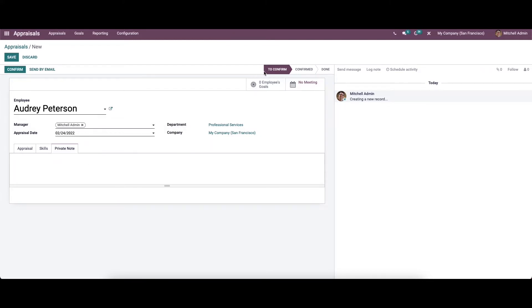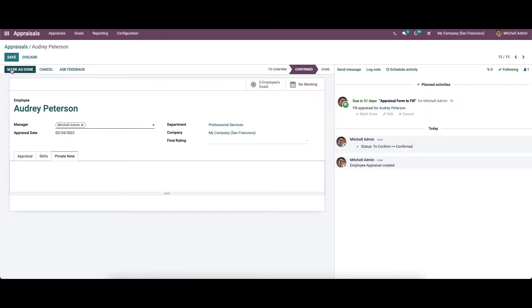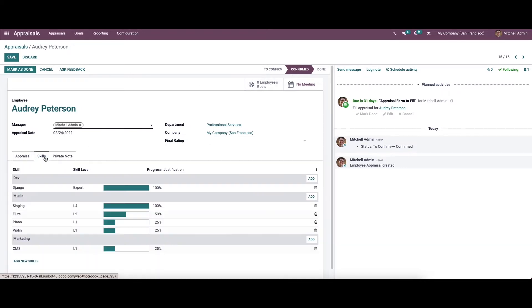In the status bar, we can see the stages of appraisal: To Confirm, Confirmed, and Done. If you want to confirm an employee for appraisal, click the Confirm icon. You can then see the changes reflected in the form.